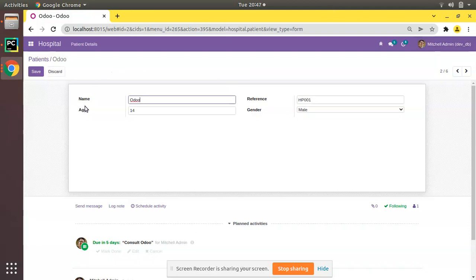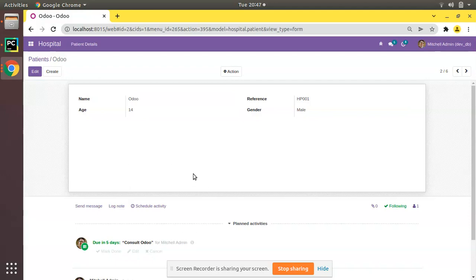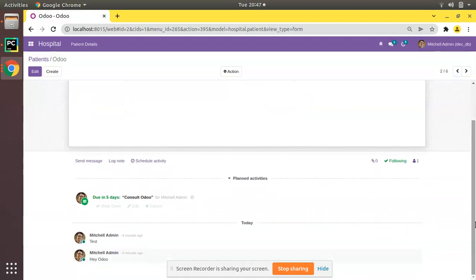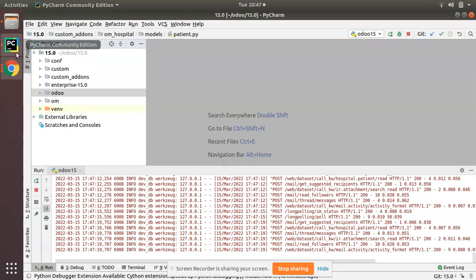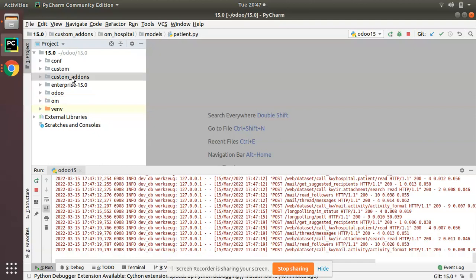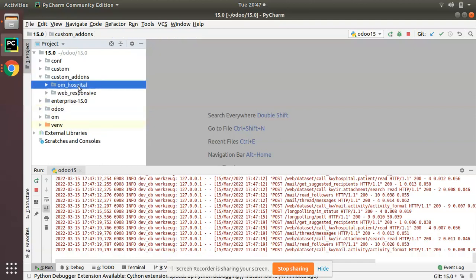So we will be showing how we can track the name field and couple of fields from the patient model. First of all, the important thing is you should have chatter or mail.thread for that model. Chatter has to be added—that we have already done. Next, what we have to do is go to the corresponding module custom addons and we have OM Hospital.